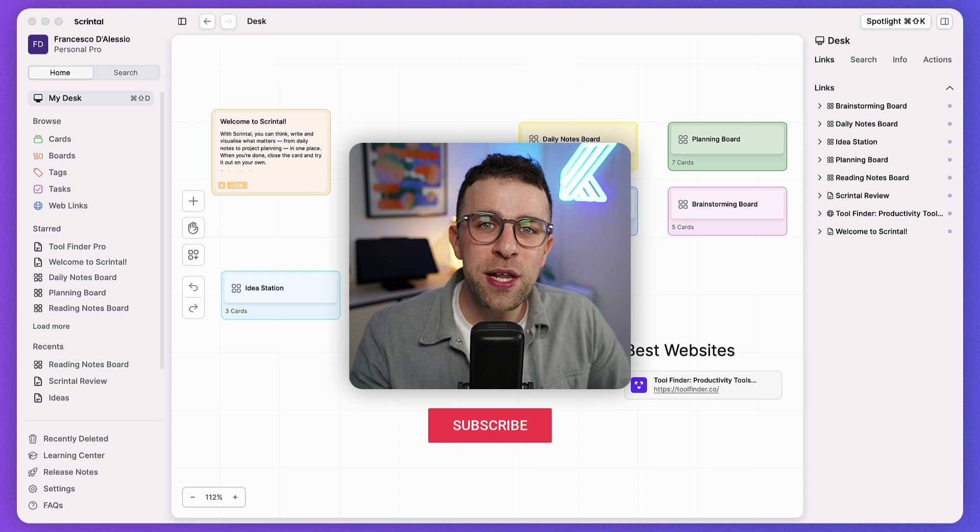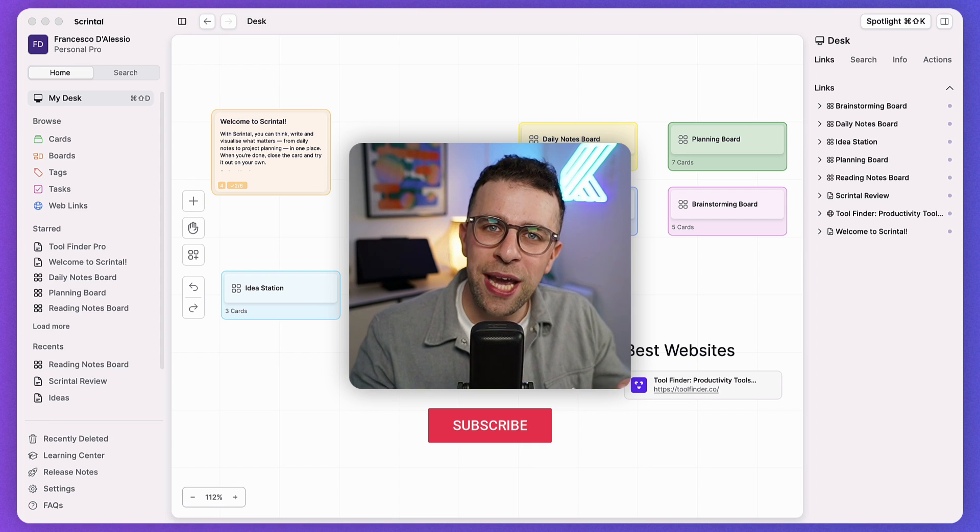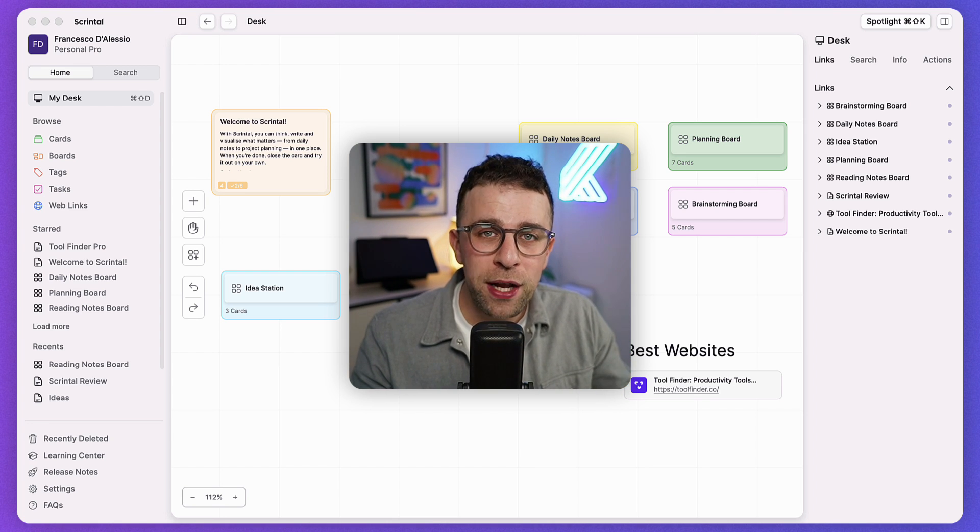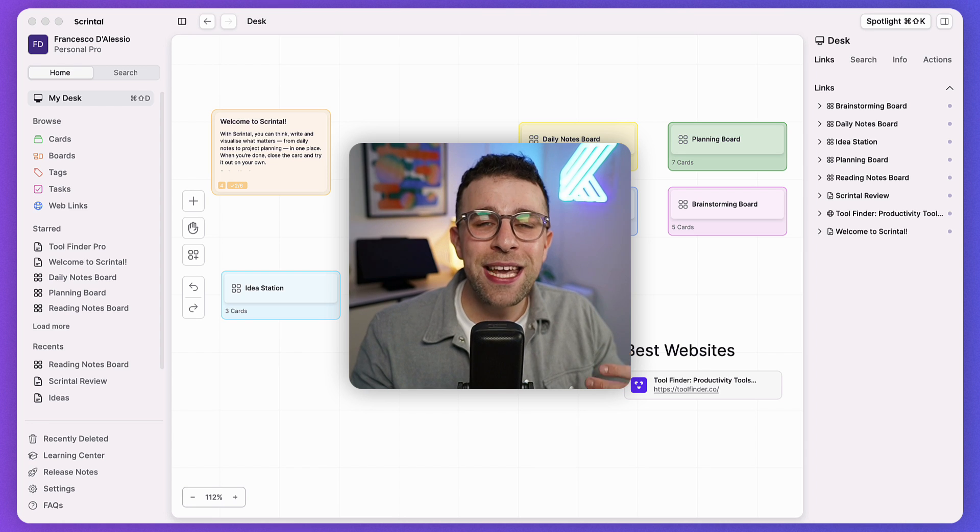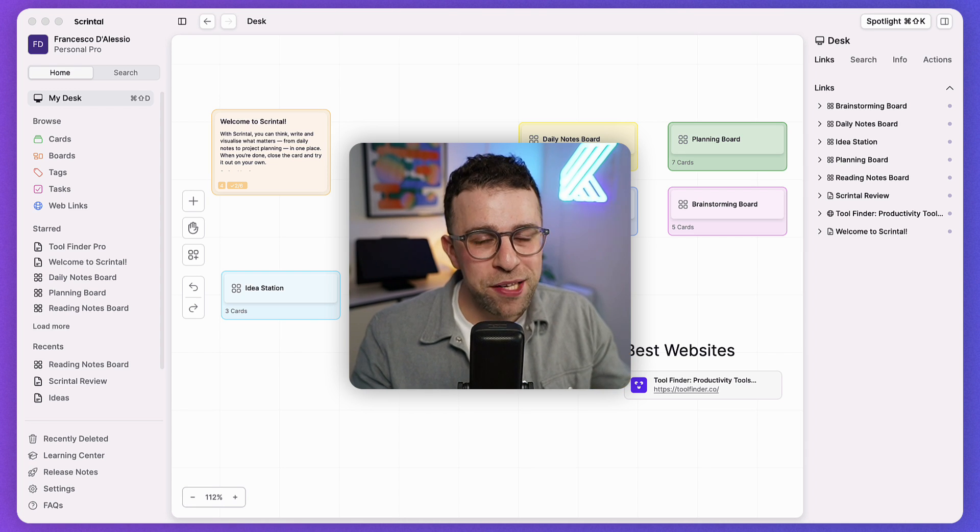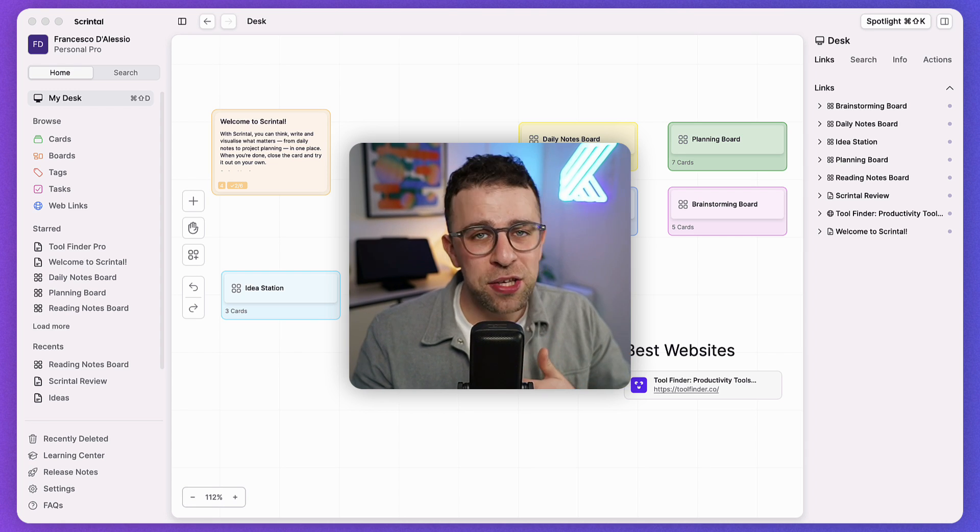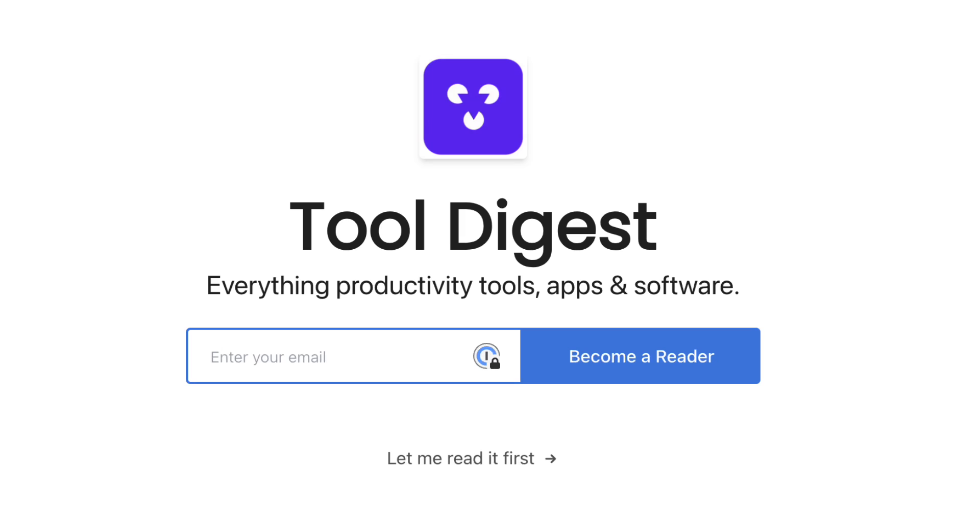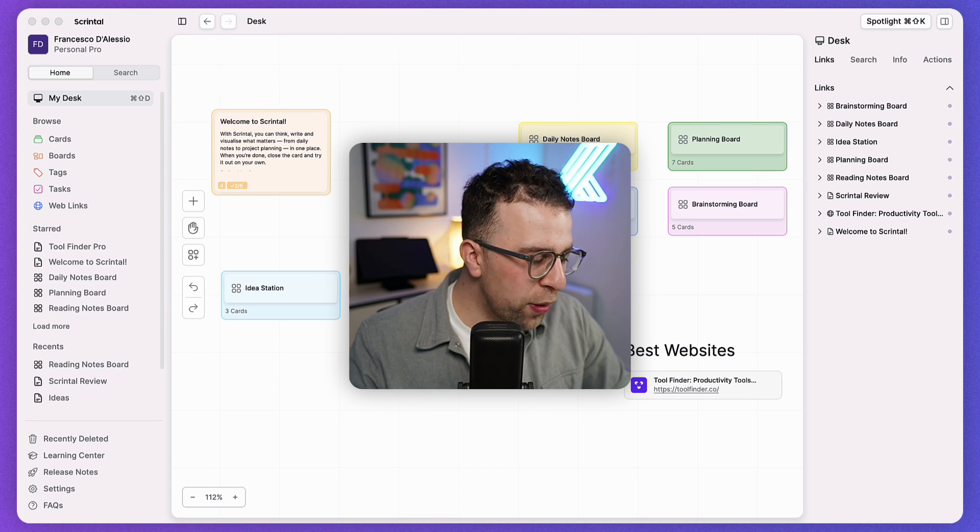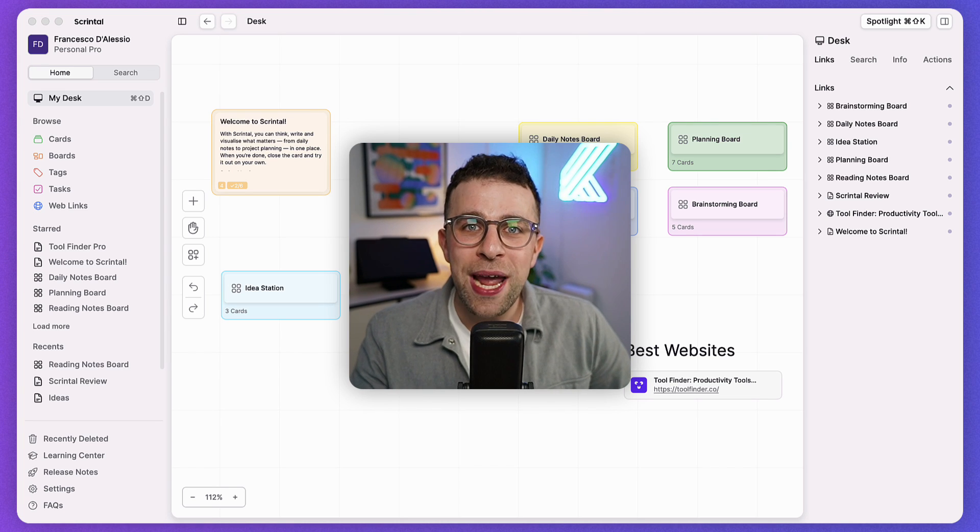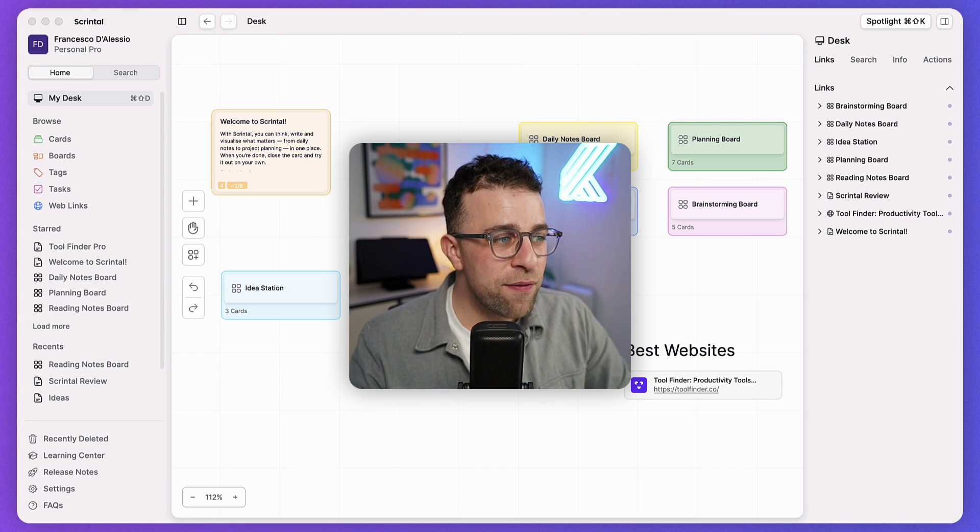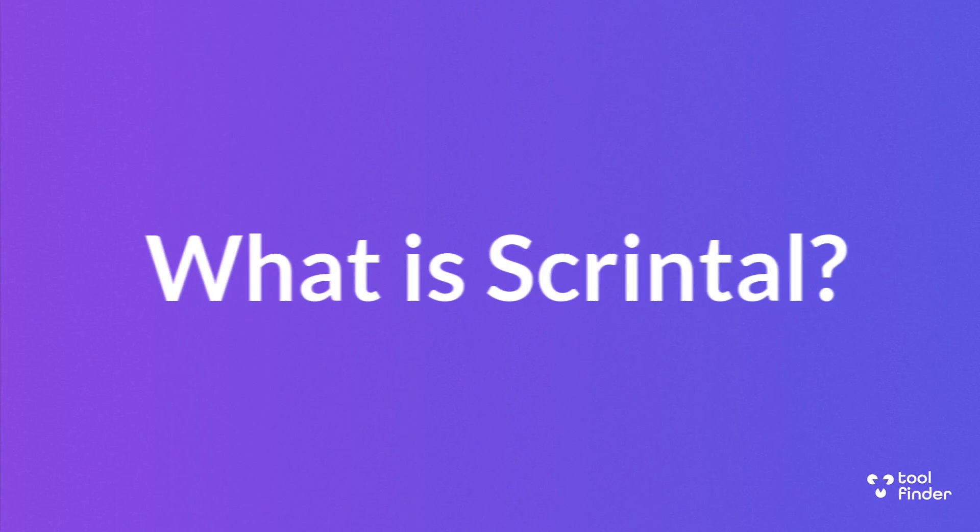Near the end of this video if you are interested in Skrintel you can get it below. You can find our review on tool finder and if you really want to go a bit deeper I'm going to create a getting started guide that will be linked below as well but it's only available for those who join the new newsletter tool digest.